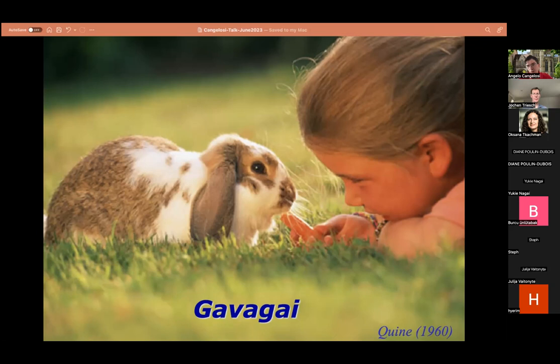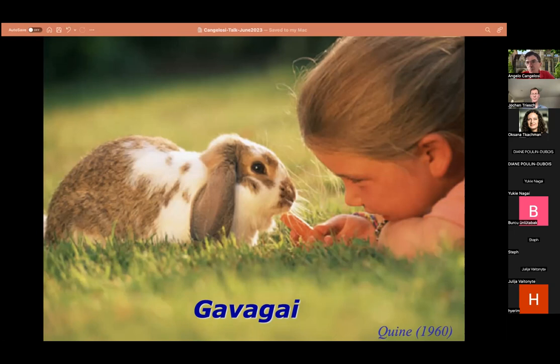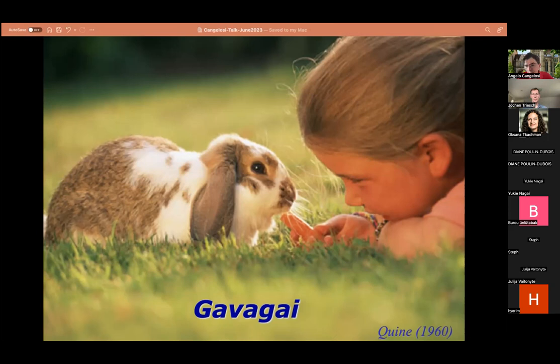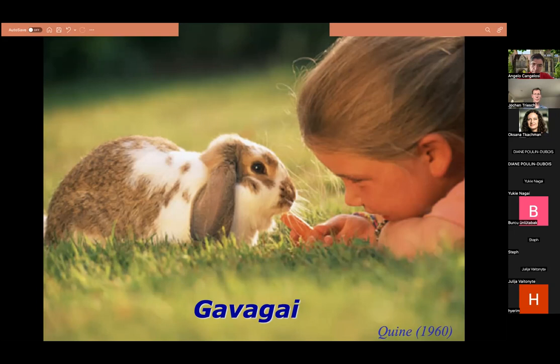For example, Linda Smith and colleagues proposed the shape bias: if we hear a new word which we know is a label for an object, one main hypothesis is that the word refers to the overall shape. So if you see only the shape of an animal — a rabbit — we attribute the word 'rabbit' to the whole shape, not to the parts. Then there is mutual exclusivity: if I know some words and their labeled objects, and I hear a new word and see a new object, by mutual exclusivity I attribute the new name to the new object. These are the many mechanisms children use to learn language efficiently.